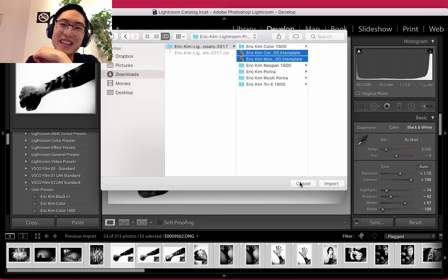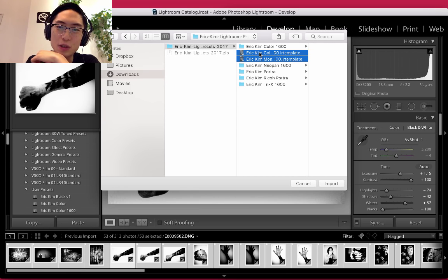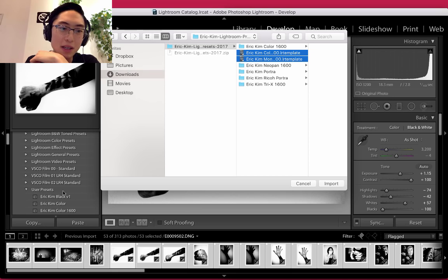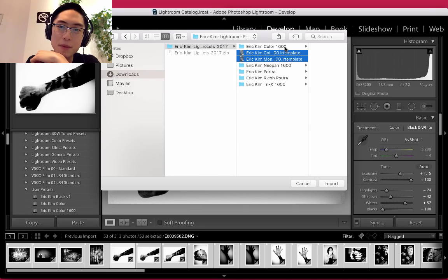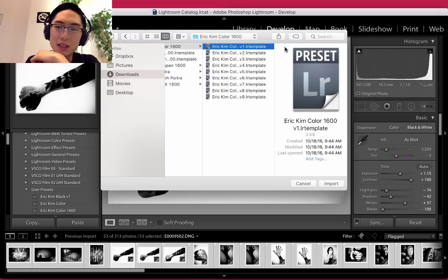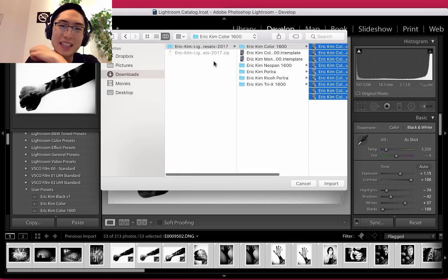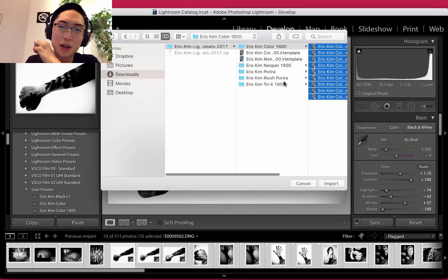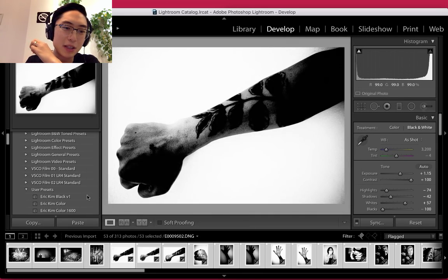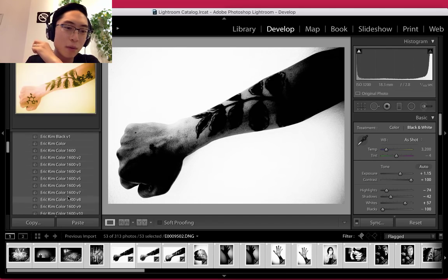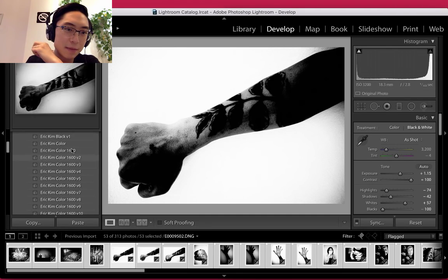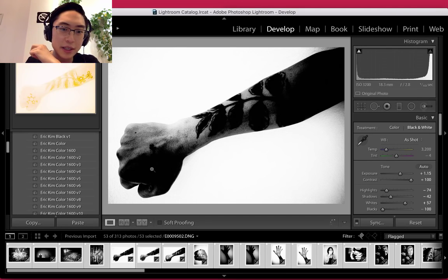I'll make this better. But essentially, you can just choose the presets, click Import, and they should import correctly. Or you could select all of these and click Import. Sorry guys, I made it a little more complicated, but I'll make it easier. Anyways, once you import all the presets, they should all be here.